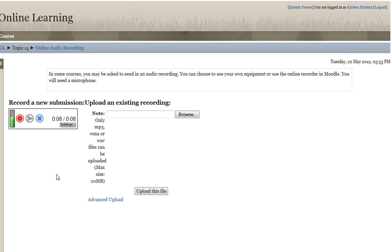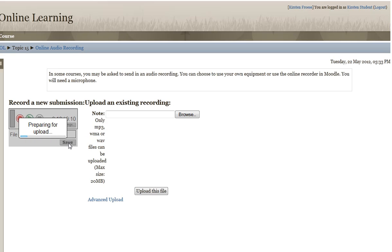When you're done with your recording, you're going to stop it, and then you're going to give it a name. So I'm going to call it 'name 1,' and then you're going to save it.